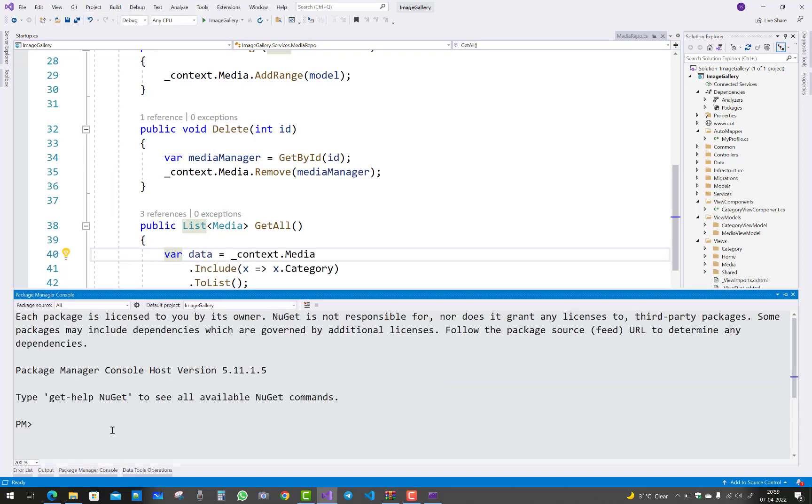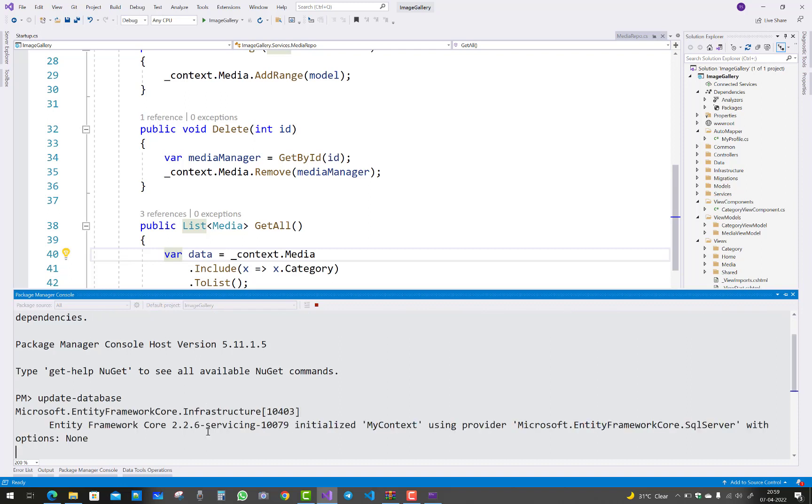Add migration, or if you already have a migration folder, just update the database. After updating your database, you can see Entity Framework Core 2.2.6 is being used.